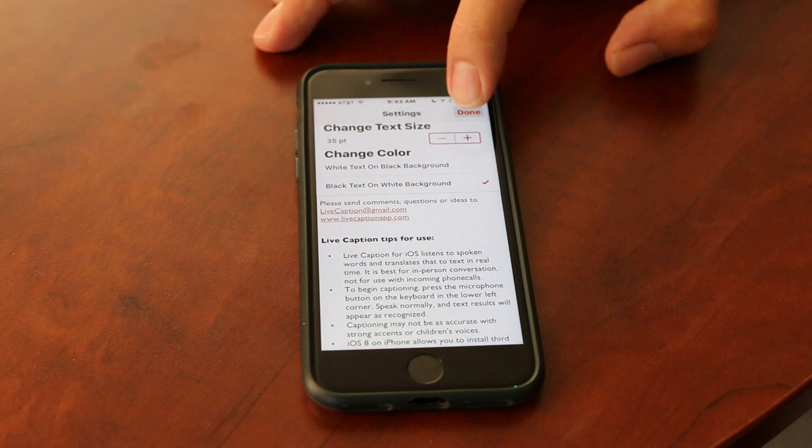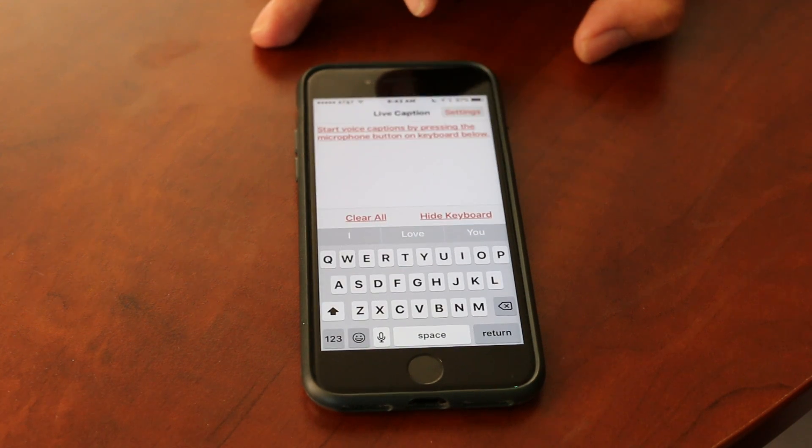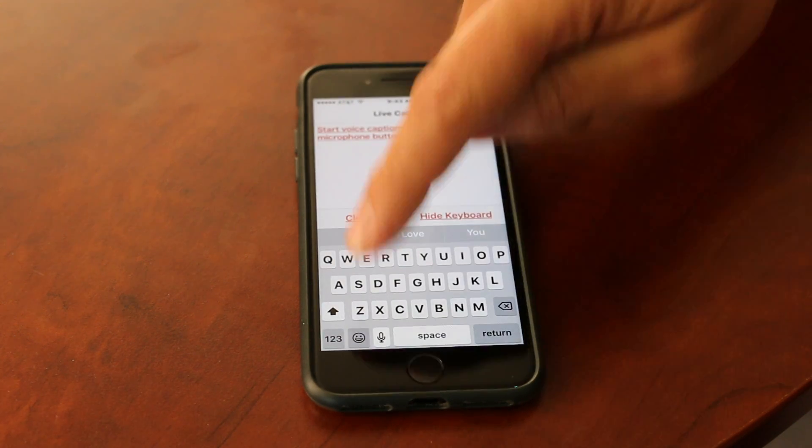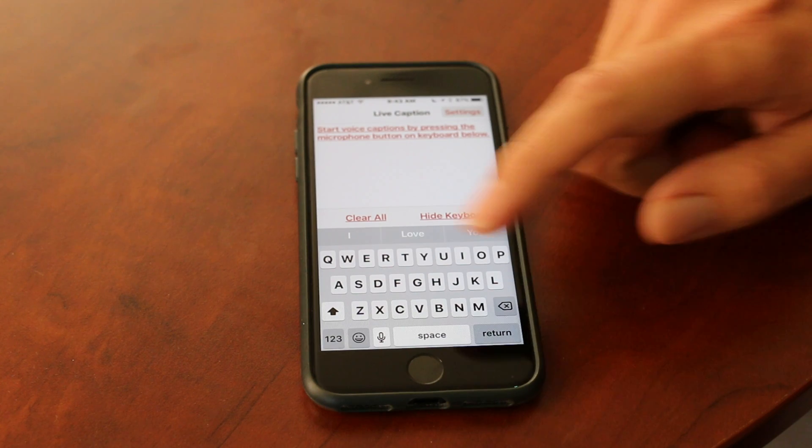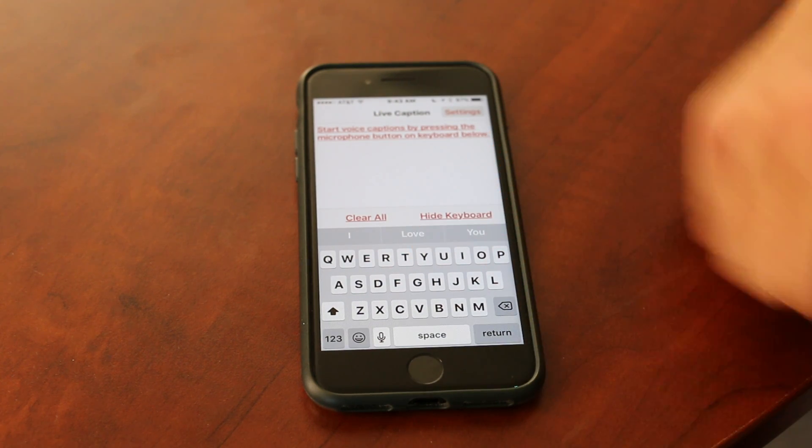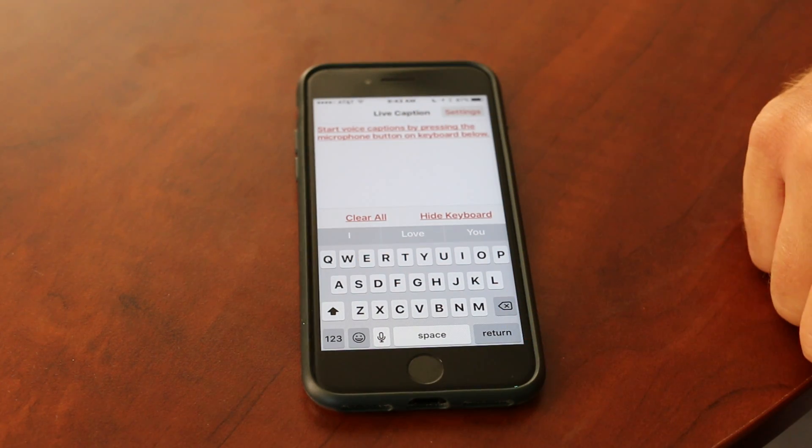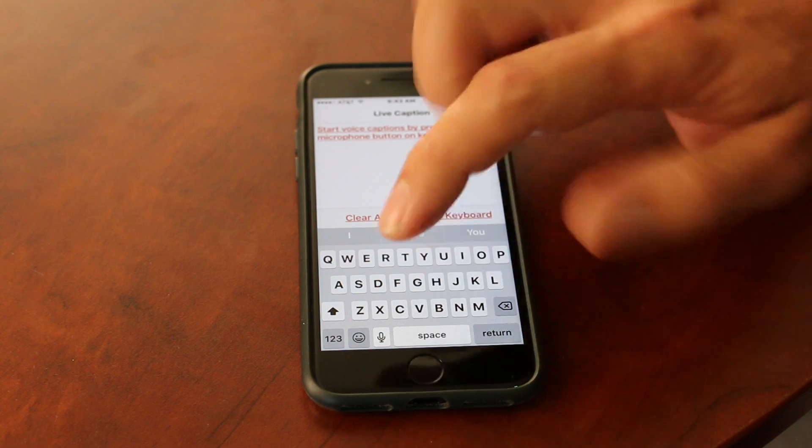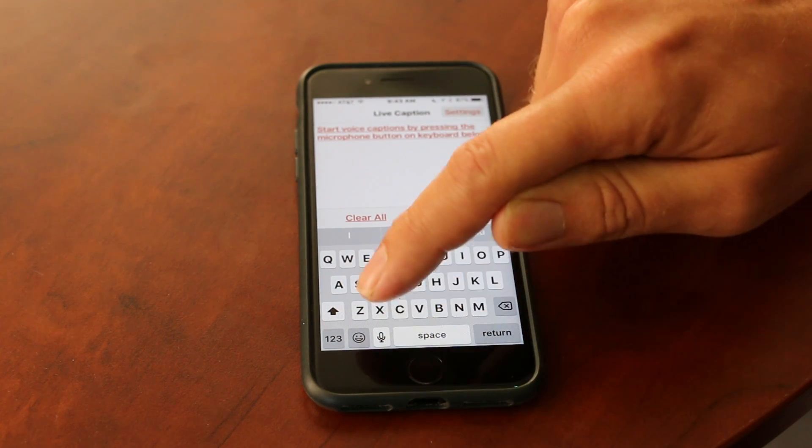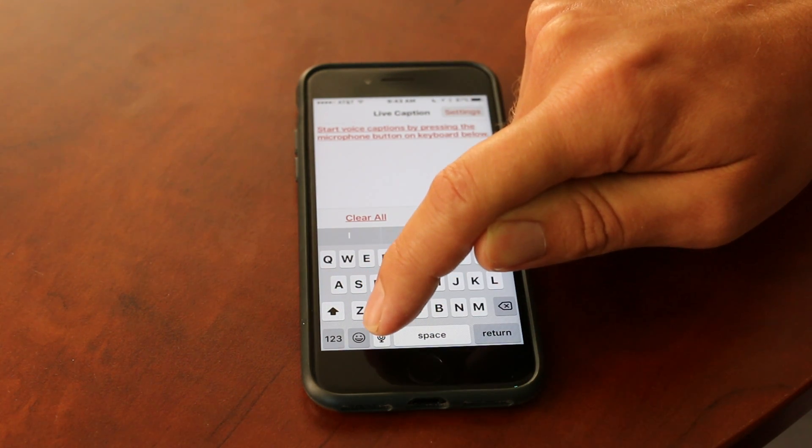Once I'm done, I just press the done button. From here you'll notice the keyboard comes up like normal. I could go ahead and just start typing if I want, but really the good thing about this app is that it captions your normal speech, so all I have to do is touch the little microphone.